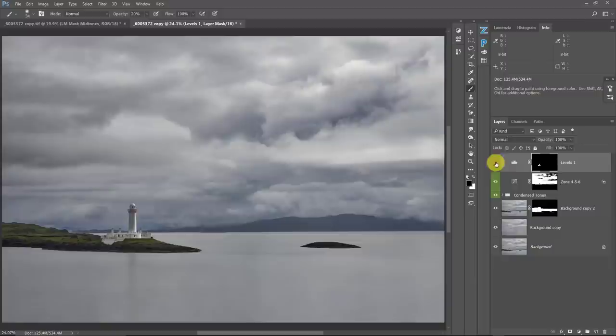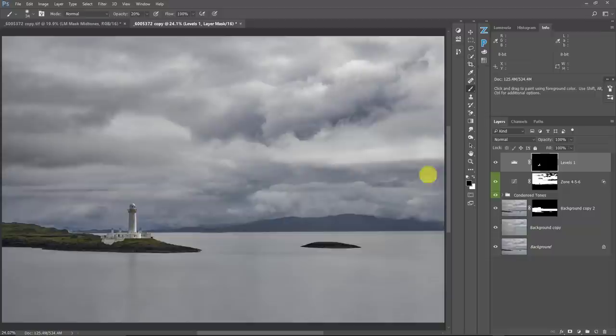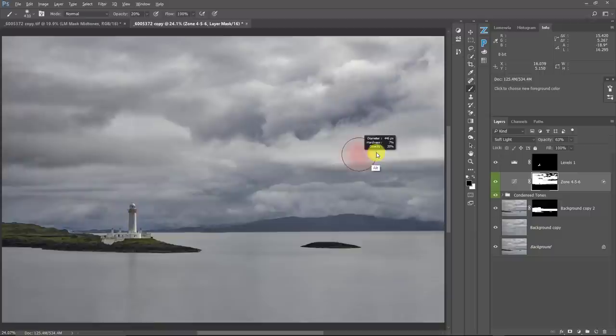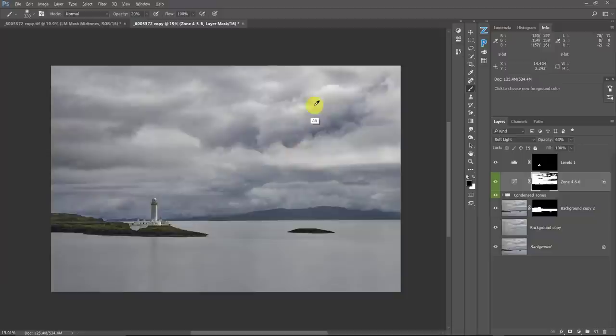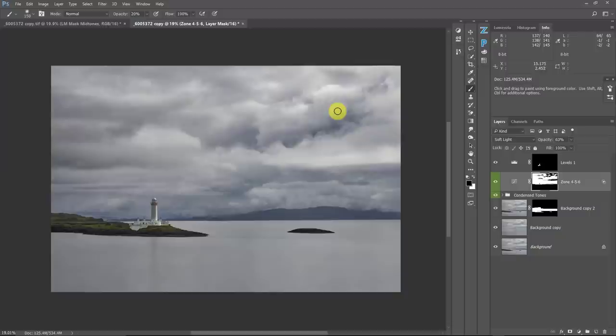We've added contrast to our sky and we've taken care of our lighthouse. I'm wondering if this isn't a little bright up here, so I'm going to take a brush again and paint with black — I'll zoom out a little bit and just paint some of this stuff back a little bit. I always recommend that you use the biggest brush that you can get away with. And so that takes care of that problem.